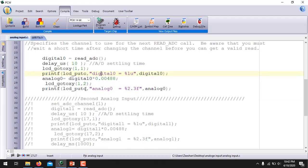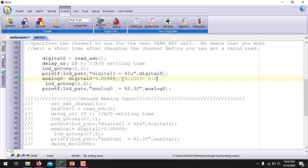After that, the digital value is converted back to an analog value by computation: multiplying by 5 over 1023, which equals 0.00488. This is the factor to convert the digital value back to an analog value for a 10-bit ADC. The analog value is then displayed on the second row of the LCD, so you can see both digital and analog values at the same time.